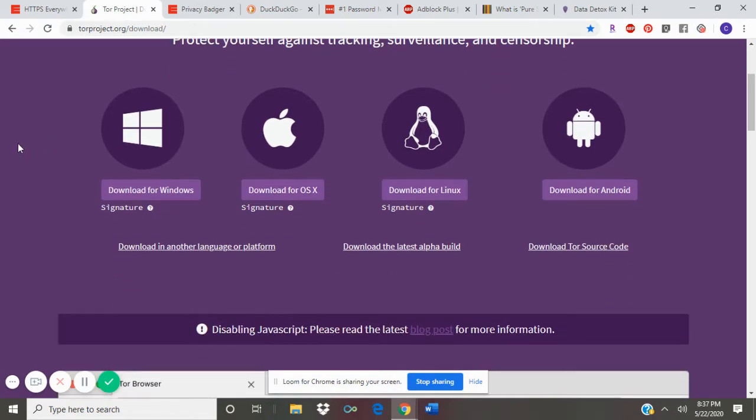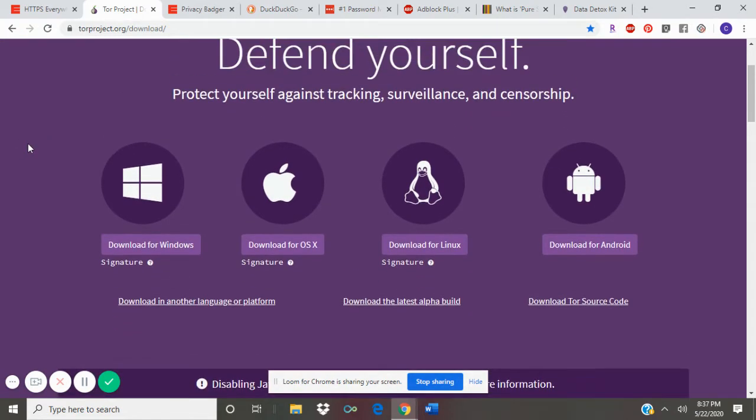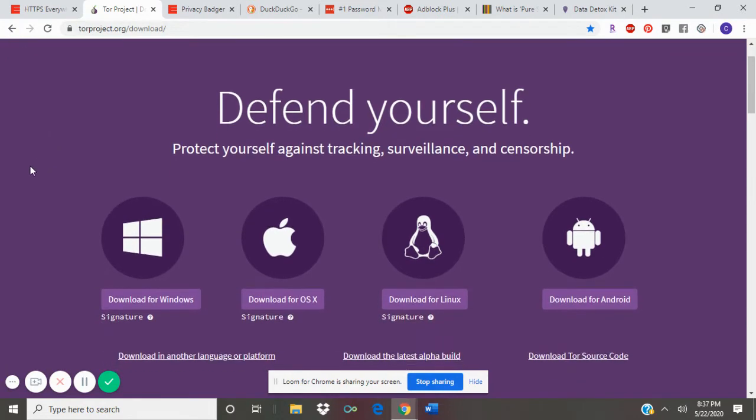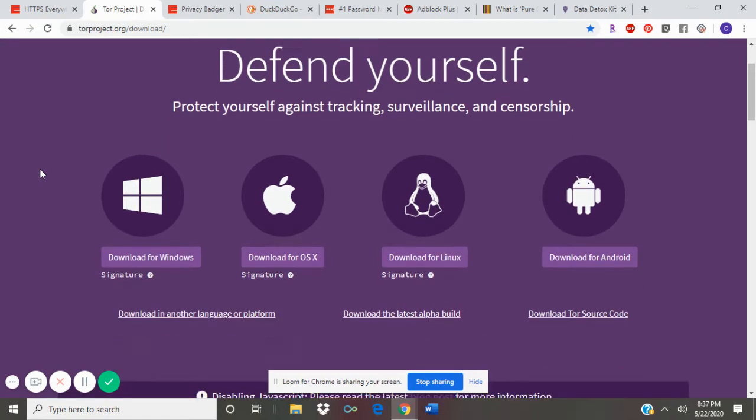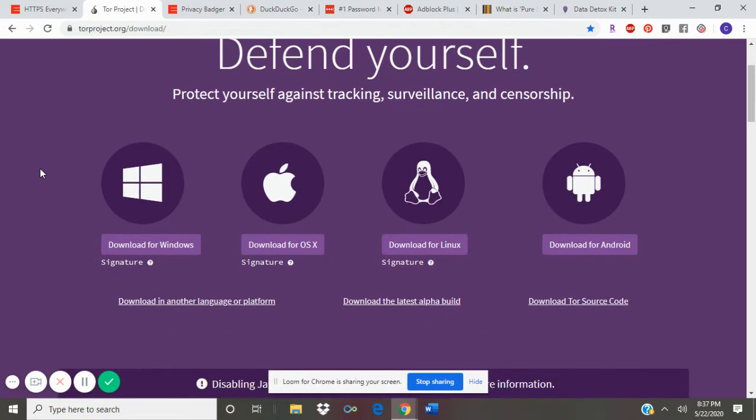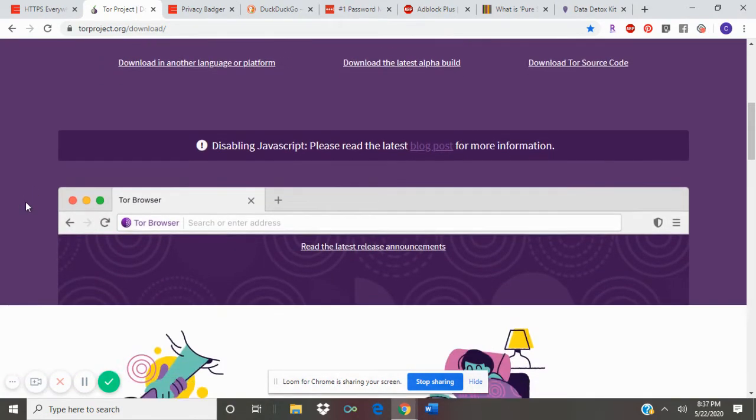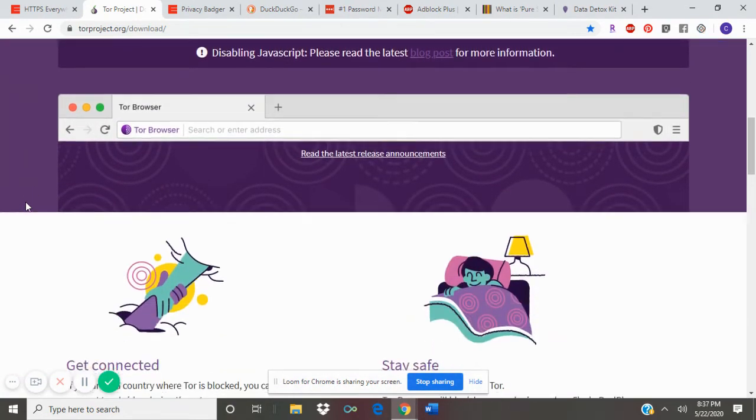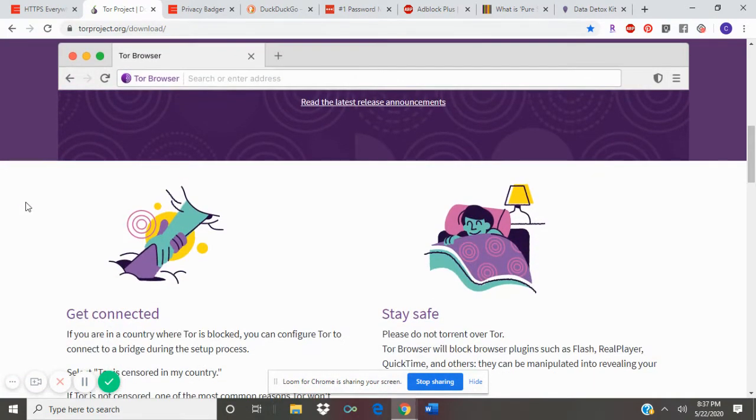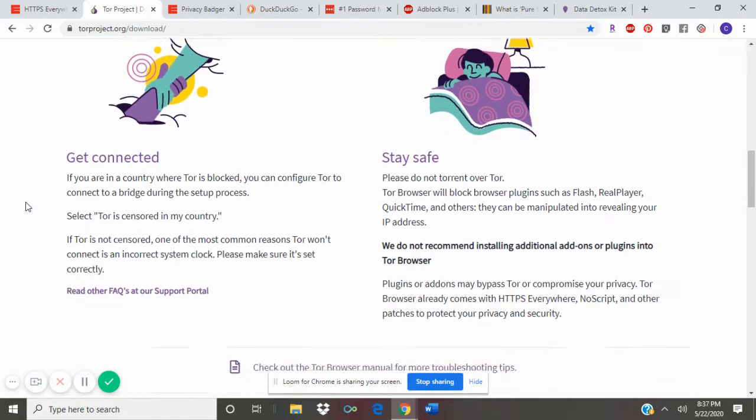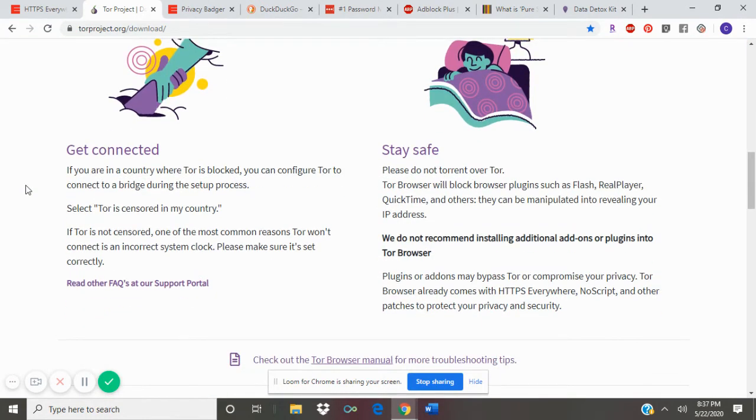It helps protect you when you are browsing the internet because it makes sure that websites aren't tracking your personal information, seeing what web pages you are looking at, seeing your personal information, so this is a good web browser for staying safe.